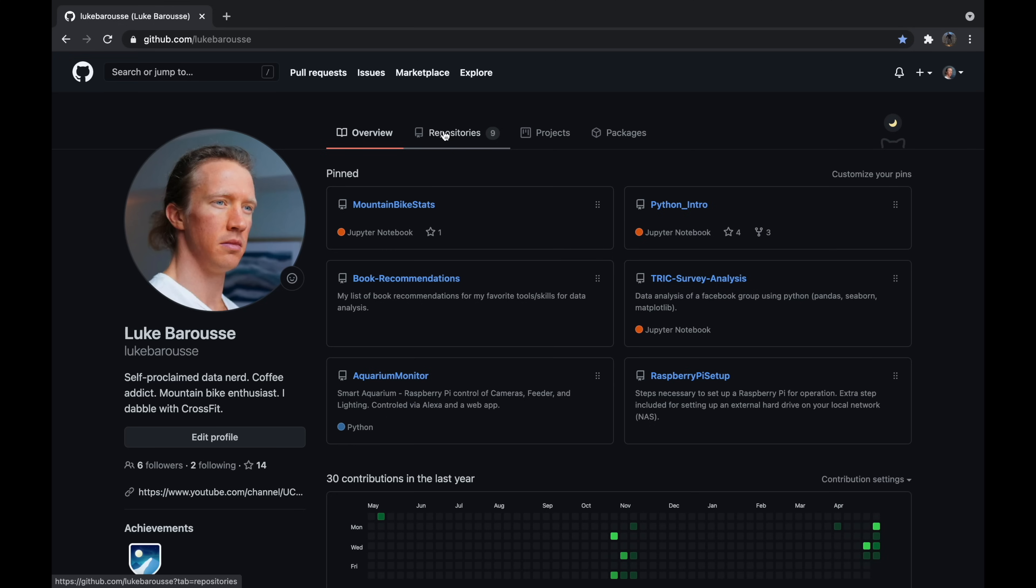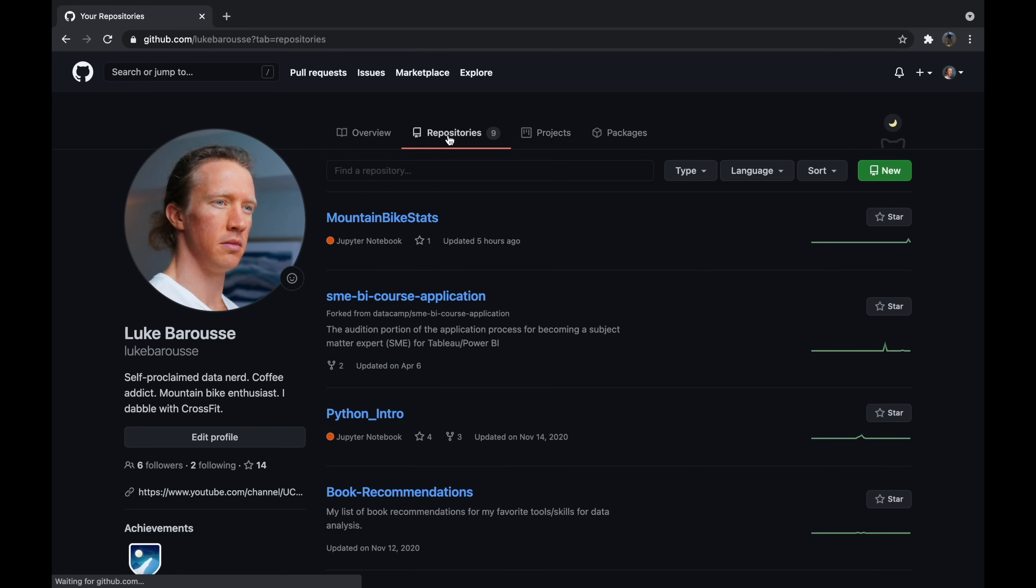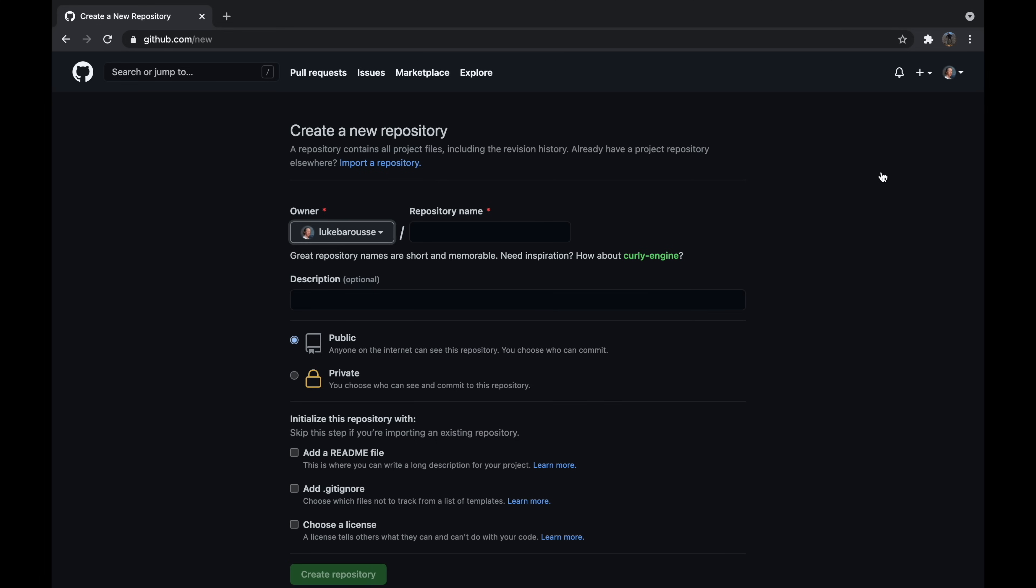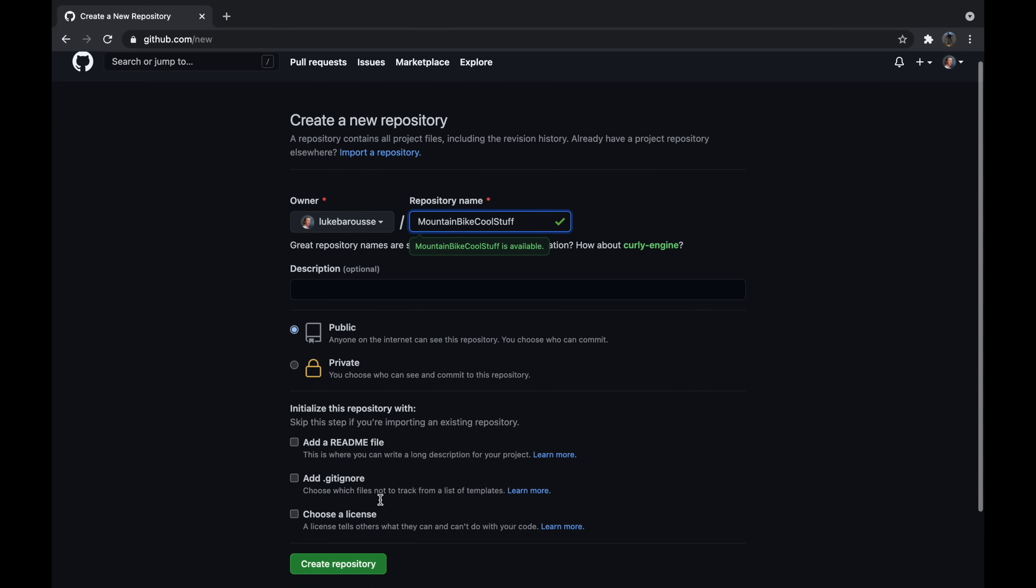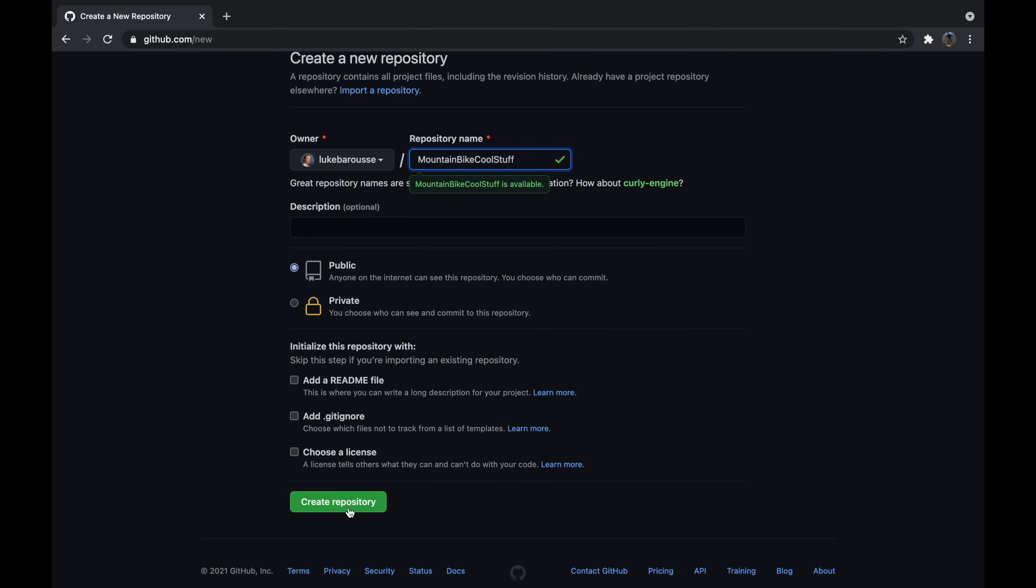Now once you have your account set up, you can now go in and you're going to create that repository on GitHub itself so you can now store your files on. In order to create this repository, go to your local page and from there navigate to the repositories and then you want to create a new repository and from there you'll name it, make it public because you want to be seen by everybody, and then don't worry about checking any of these different items right now. And then from there we'll create repository.